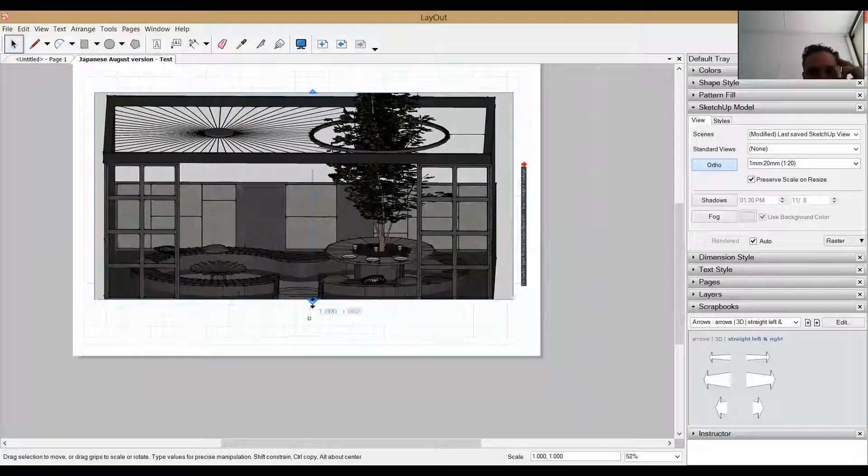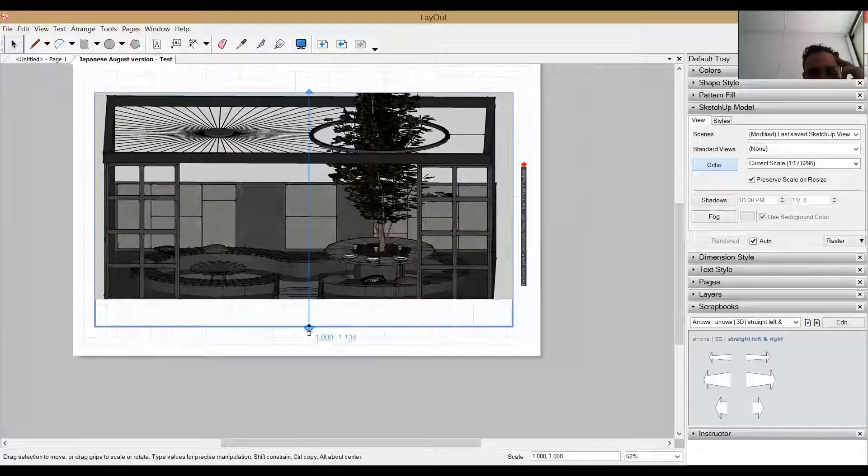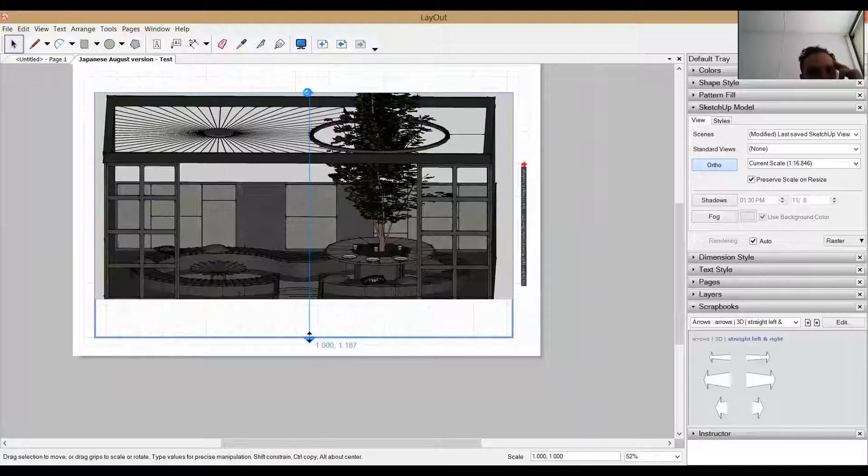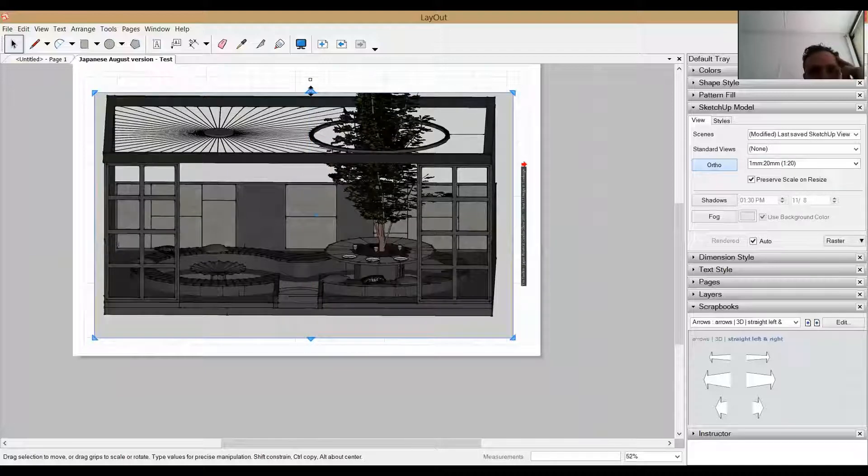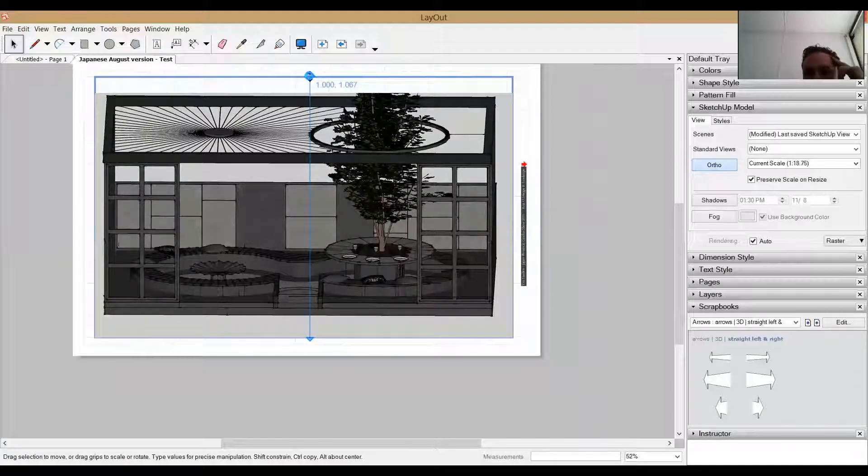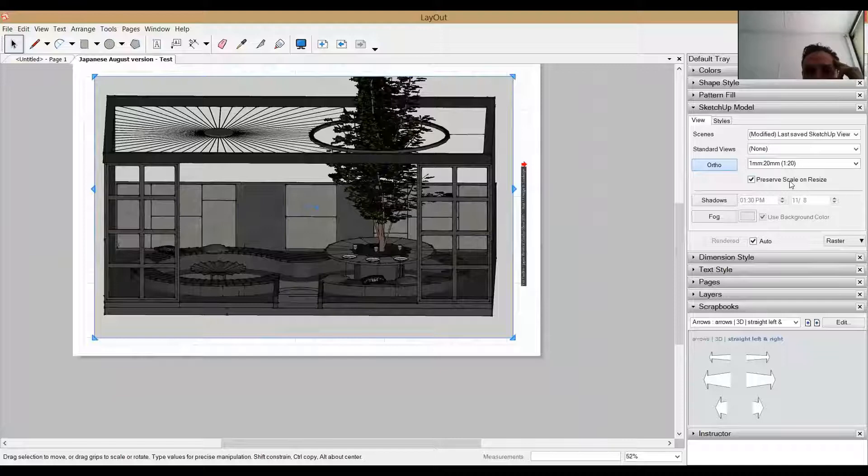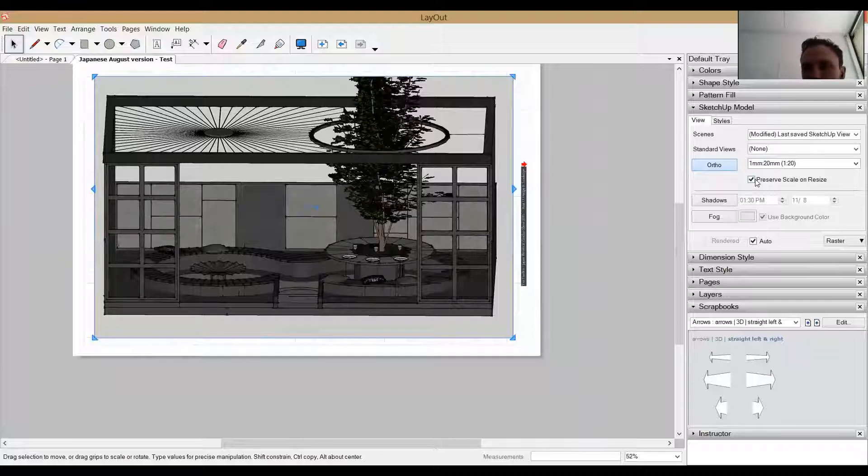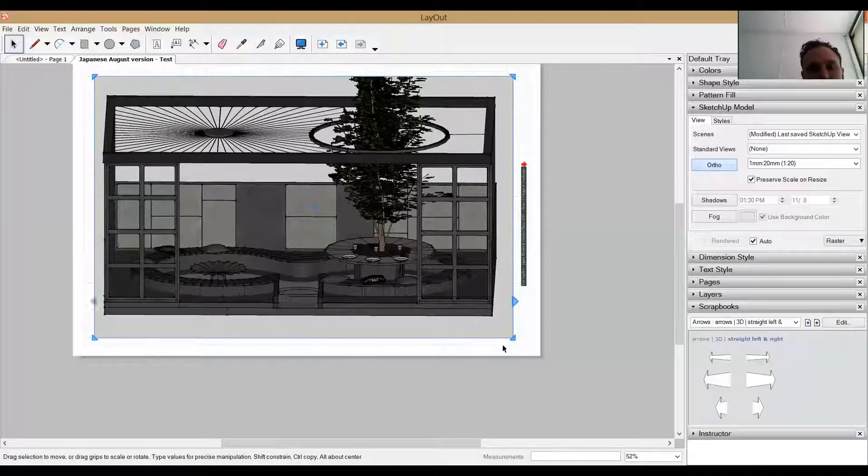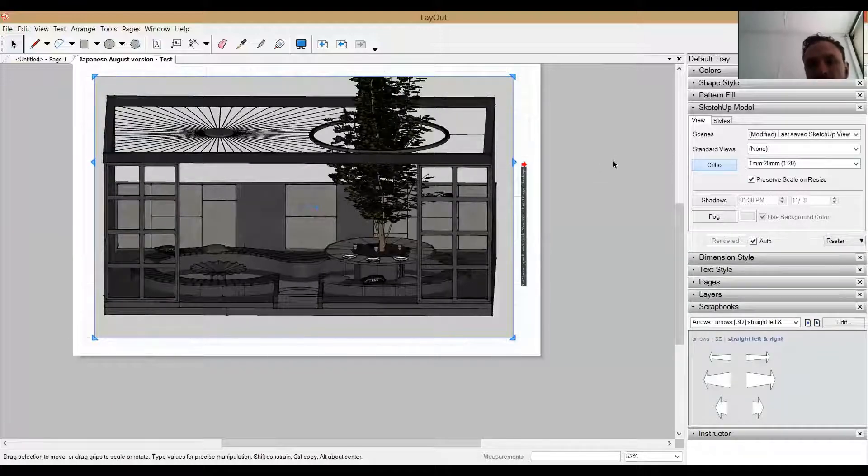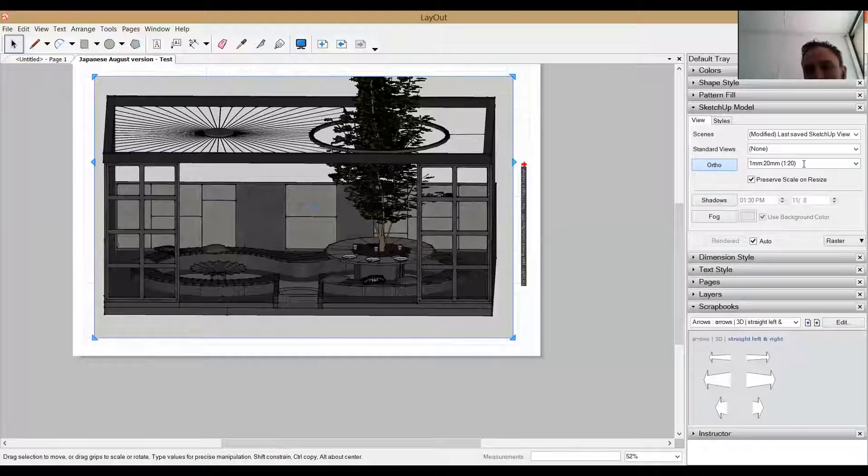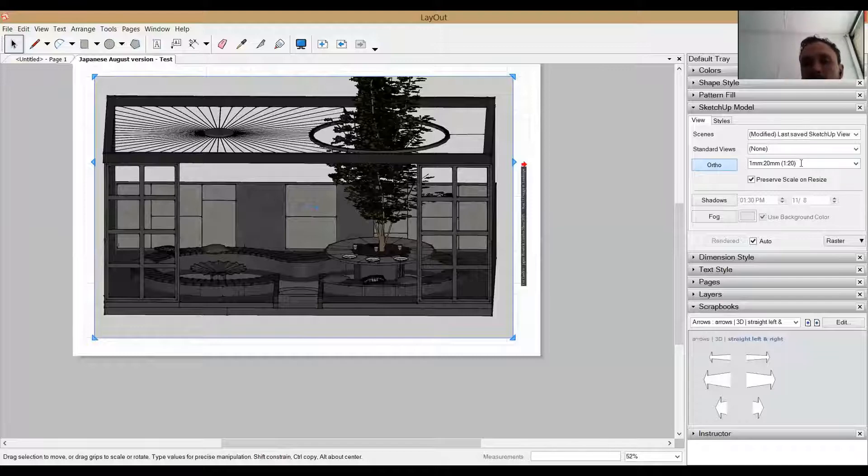So I could move my boundary here. One thing that you'll want to do that I didn't check was this preserve scale and resize tip box is checked. So what happens is if this isn't checked and I start to move the out of boundary of my window or viewport, it will resize and go out of that scale. But I want to keep this at 1 to 20 because it might end up being some type of technical drawing. So I'm going to make sure that that's ticked.